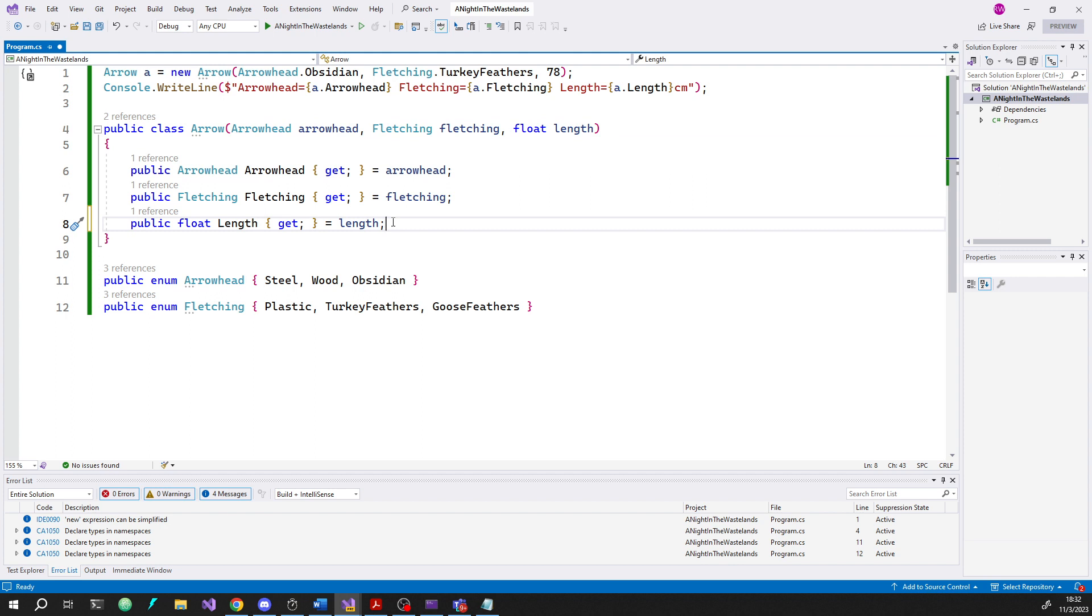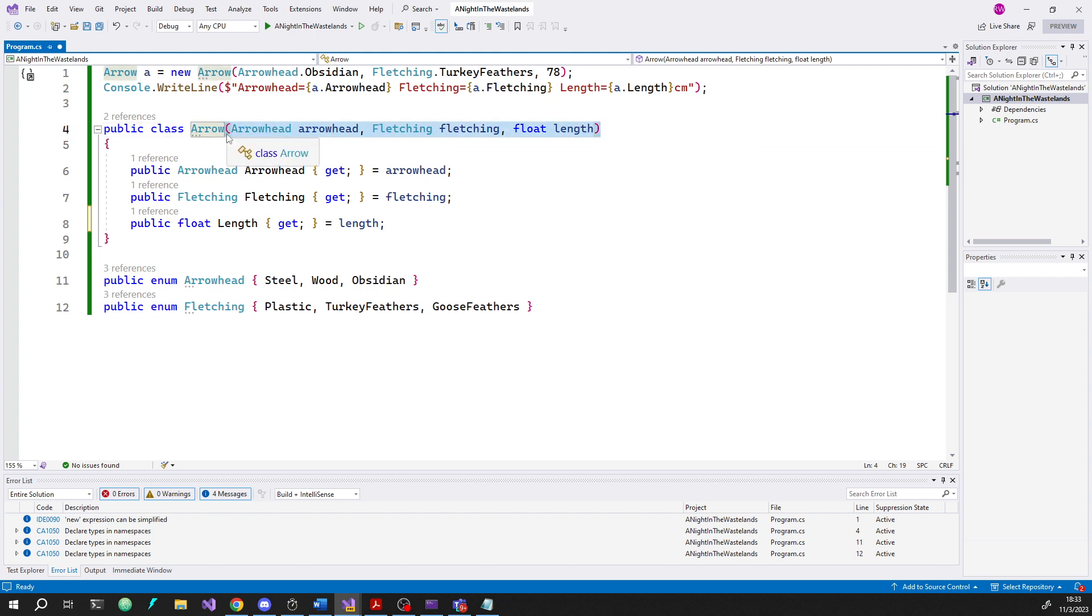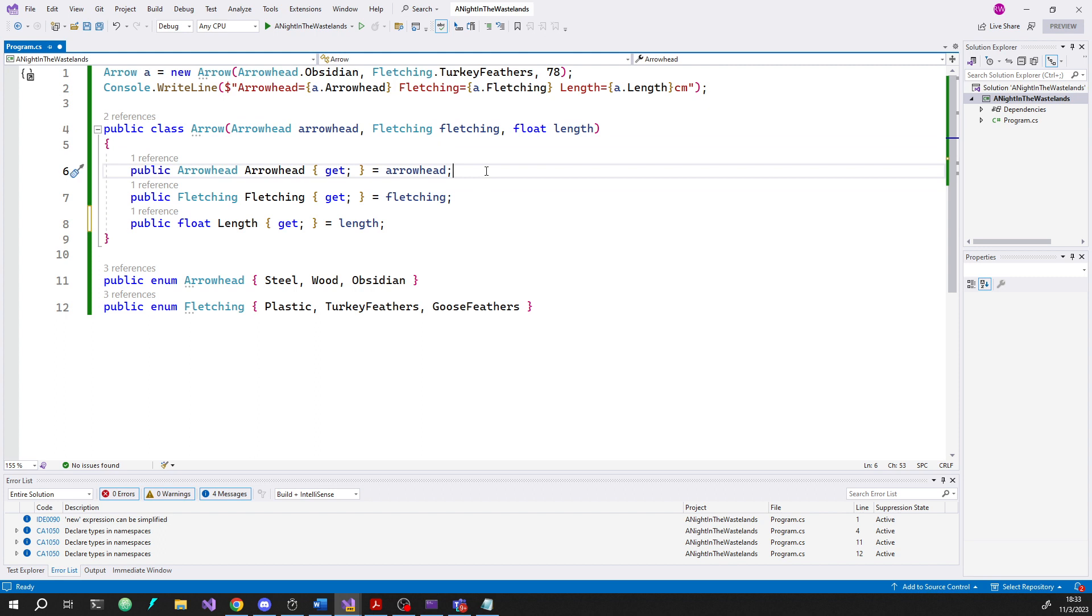And I'll also say that that syntax is exactly how records work. And records came with this. The moment records were introduced into the C sharp language, they had a primary constructor. So this is just kind of backporting that feature to classes, to any class. Now every class could have this if they want it. So in that sense, we're actually creating a more consistent language. Everything can have a primary constructor. So I like that simplification to the language.